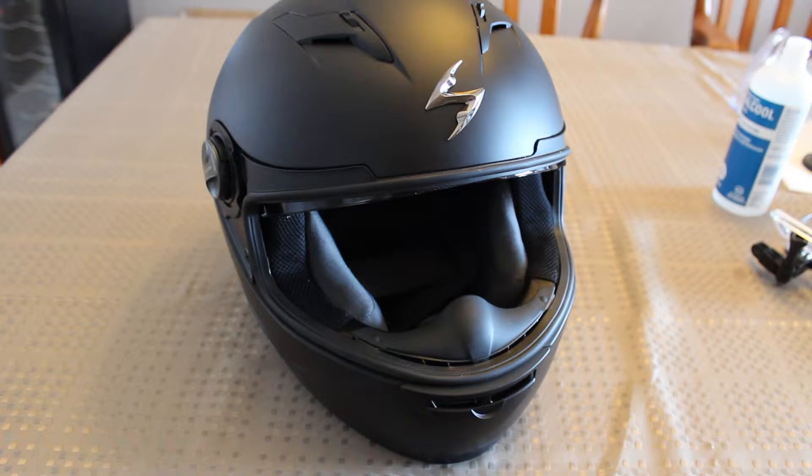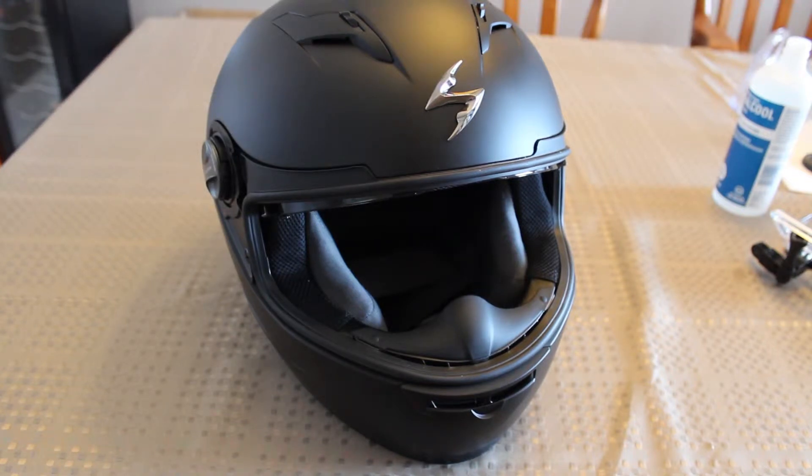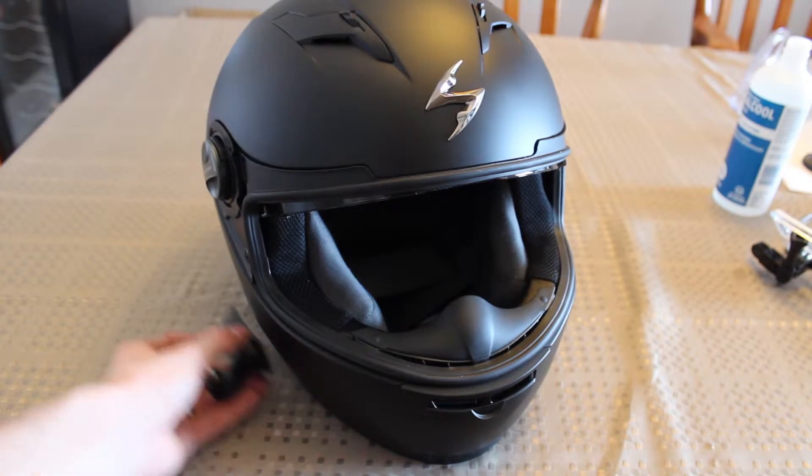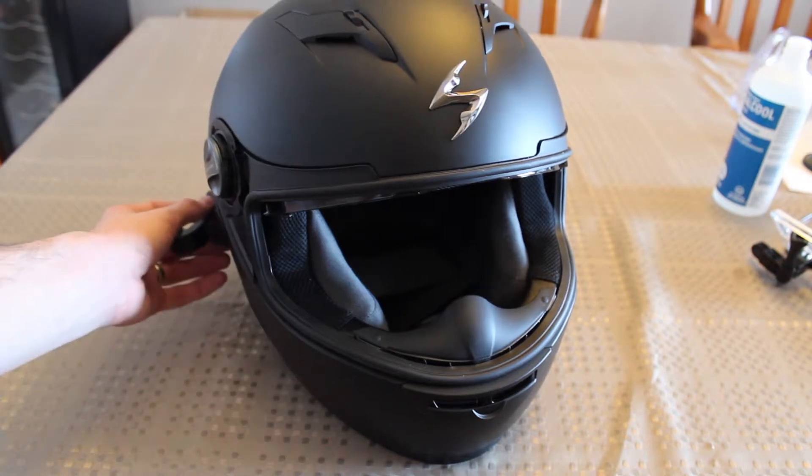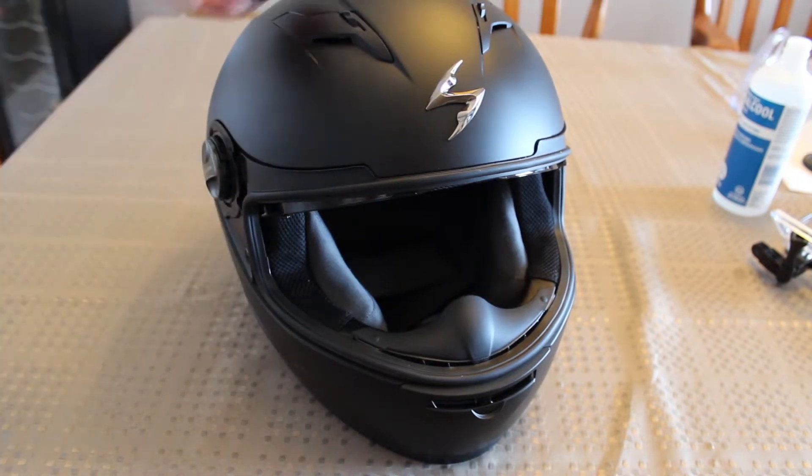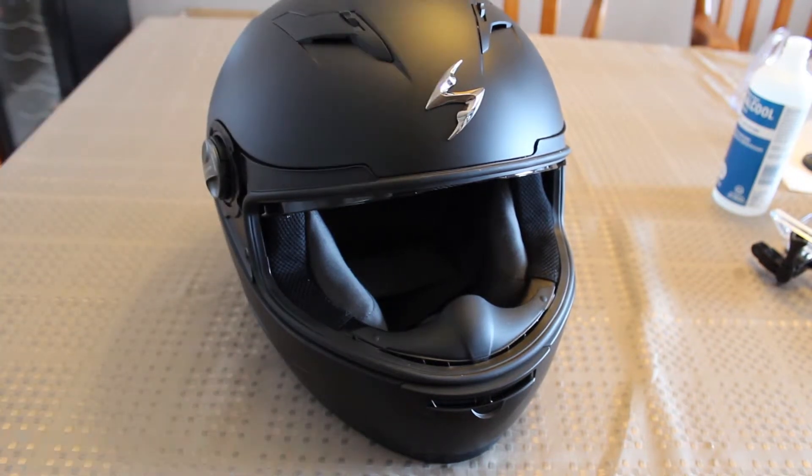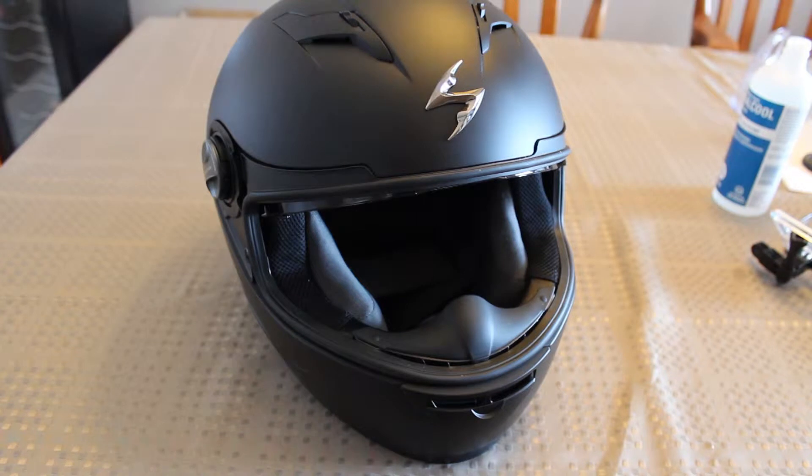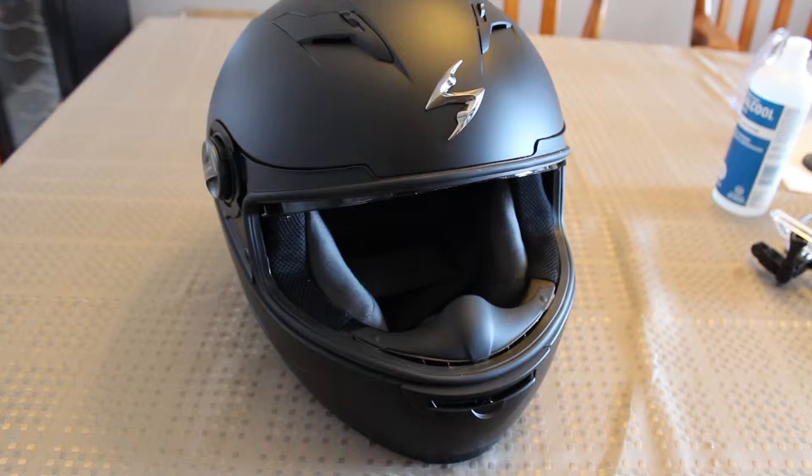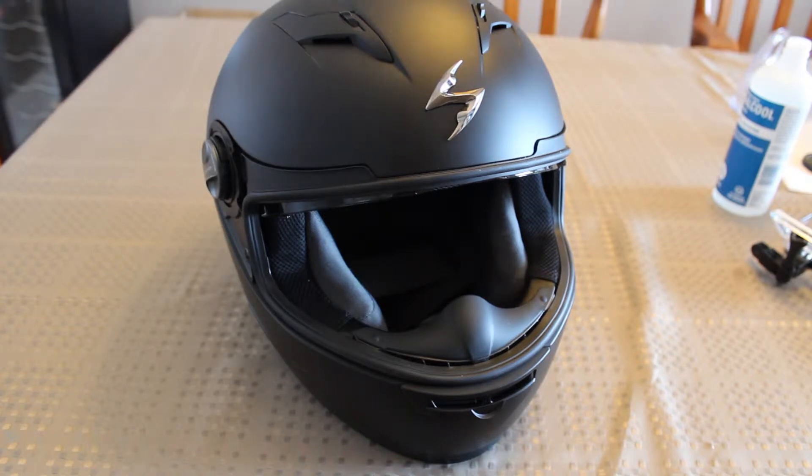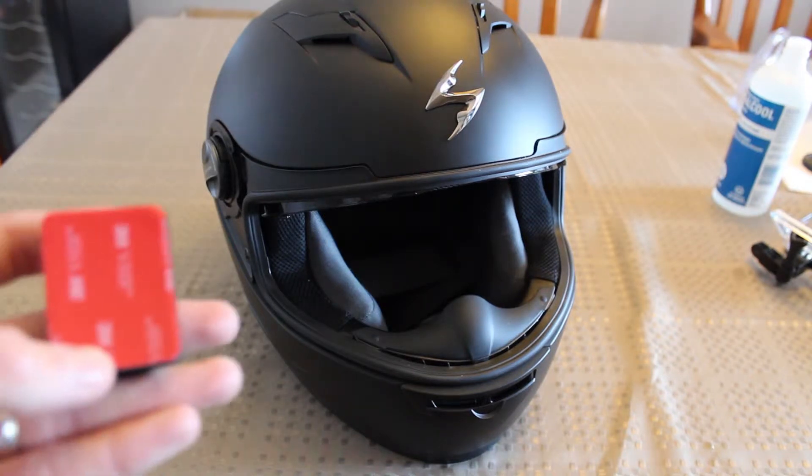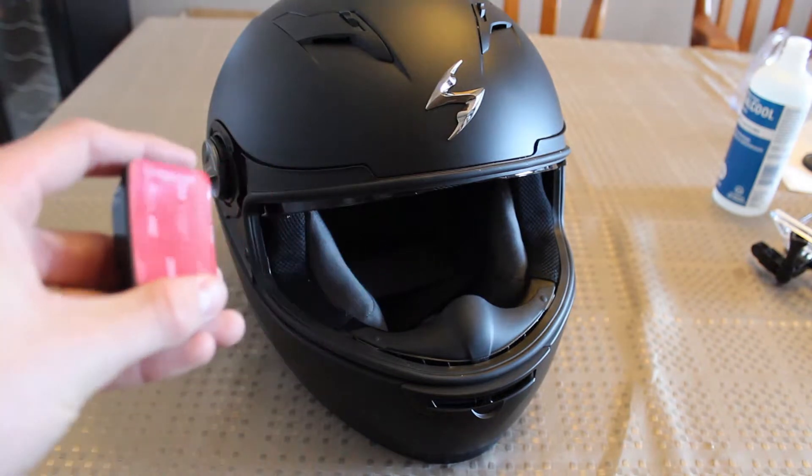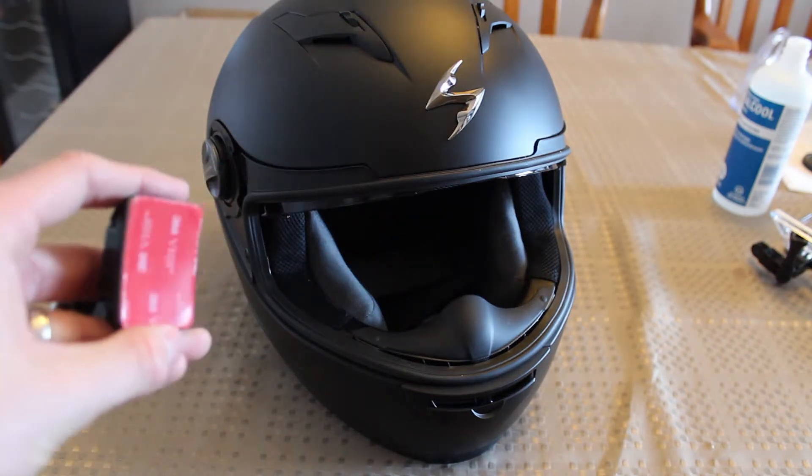Before starting the installation of the GoPro adhesive, it's good to try out different positions on the helmet. We tried it out over here in the front, in the back, as well as on top. Each one of these positions has benefits and negatives, so you have to make sure that you figure out which one you want to use before applying the adhesive, because the 3M adhesive over here can only be used once.